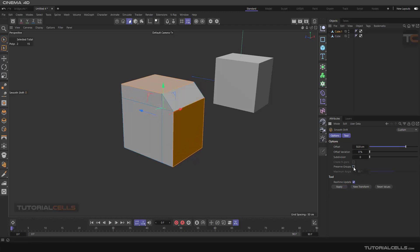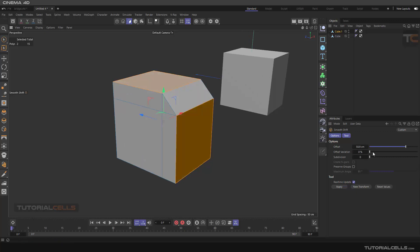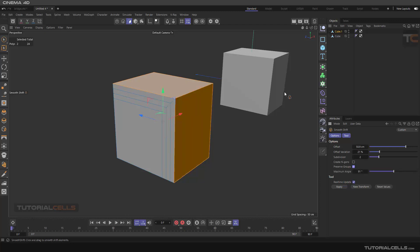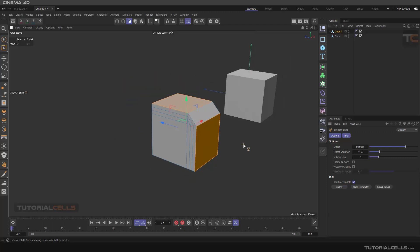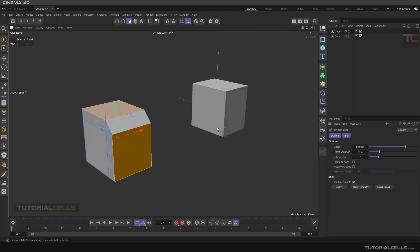If you deactivate 'Preserve Group', something different happens: instead of separating the surfaces, Smooth Shift adds a bridge between them. Here you can set offset, variation, and subdivision. So Smooth Shift is essentially like a regular extrude, but when Preserve Group is off, it bridges the two surfaces instead of separating them. It's not a very commonly used tool, but it's there.